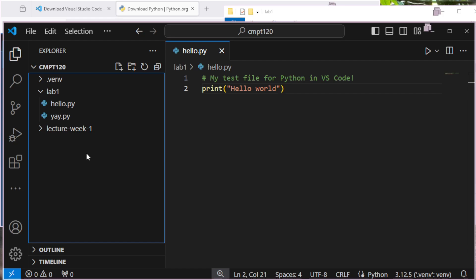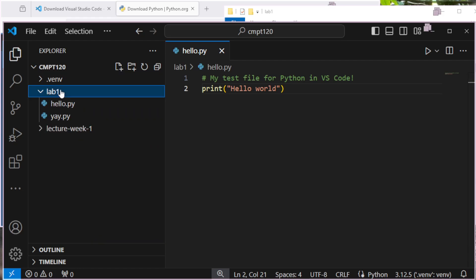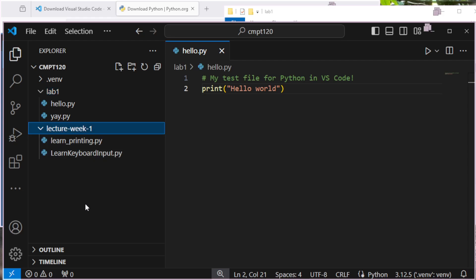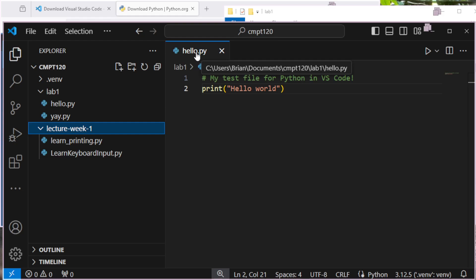So you're always going to be opening, in this case, the CMPT 120 folder, rather than going in and opening just the Lab 1 folder. So I always want to have this kind of structure to work with. It's very easy inside of Visual Studio Code to get there.